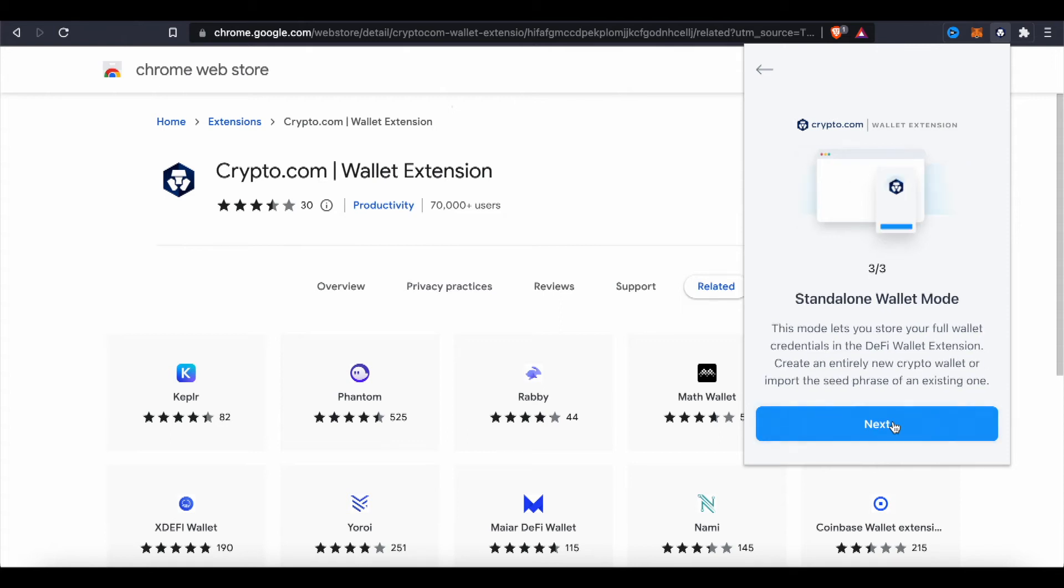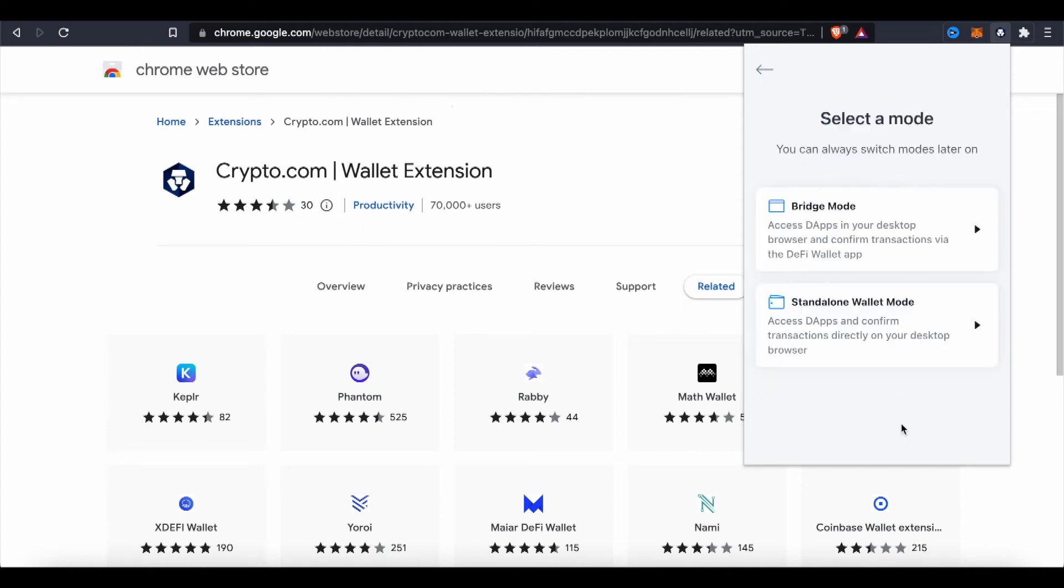Standalone wallet: this mode lets you store your full wallet credential in the DeFi wallet extension. Create an entirely new crypto wallet or import the seed phrase of an existing one. I'm gonna go with standalone wallet mode.